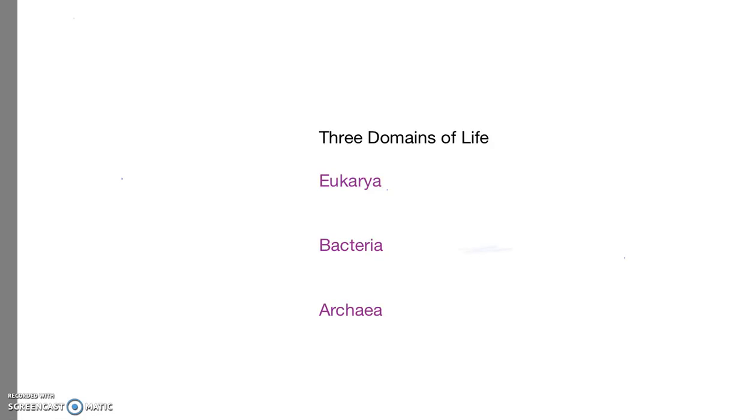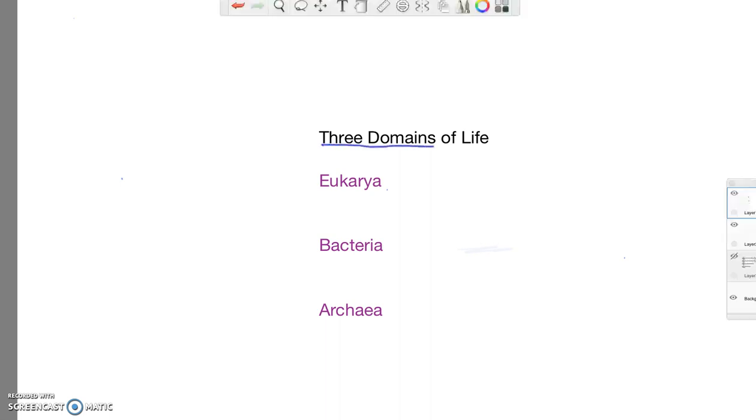Taxonomy is the science of organizing and classifying living things. If we begin with the most inclusive or the largest groups of living things, then we would look at the three domains. So everything living falls into one of these three domains.